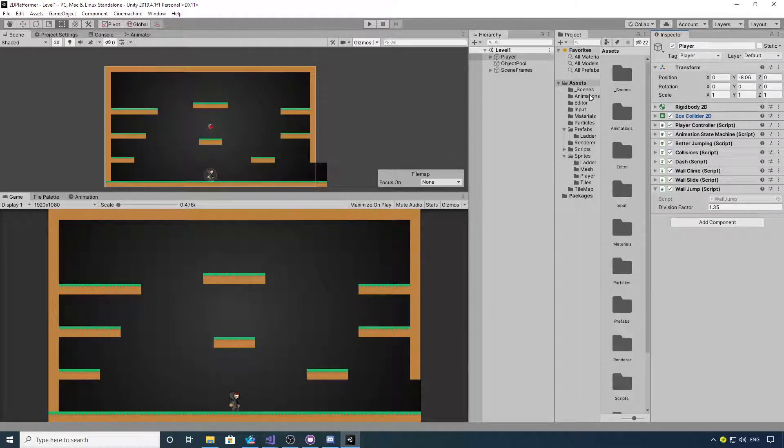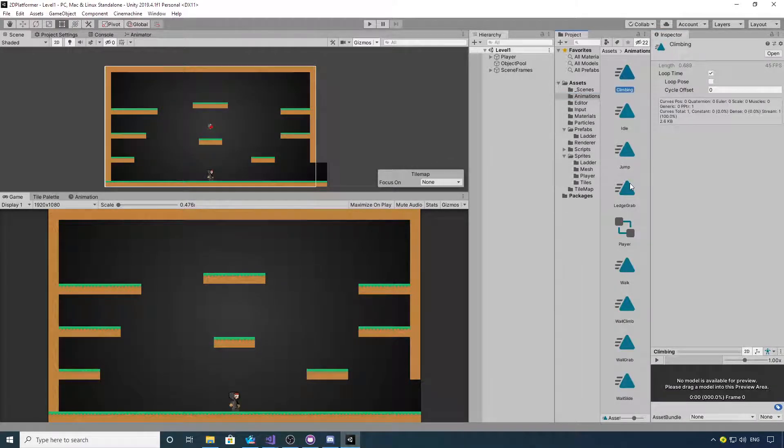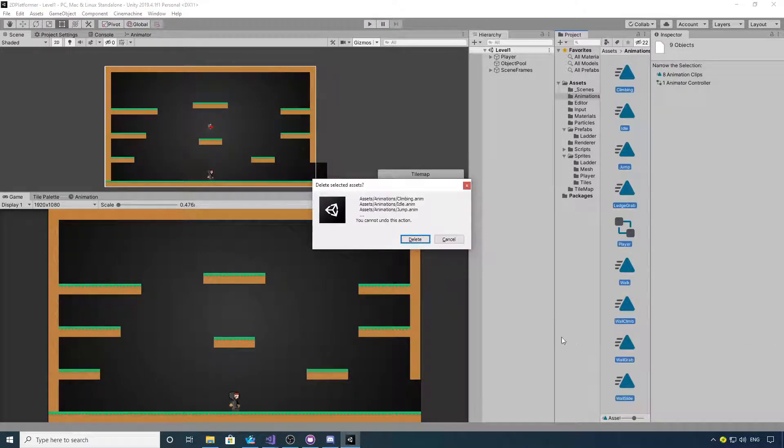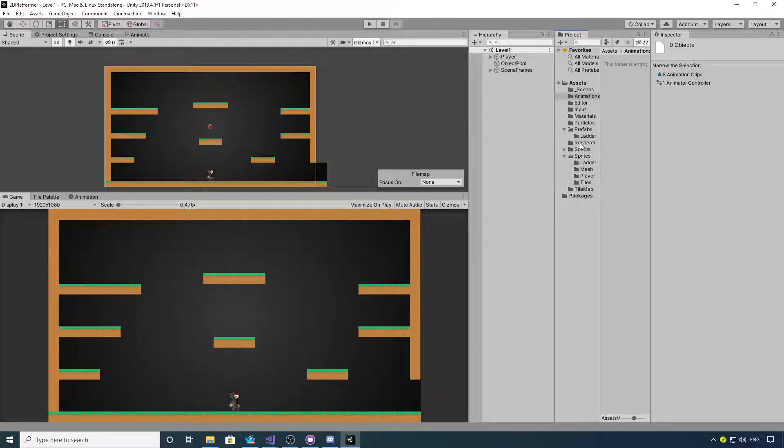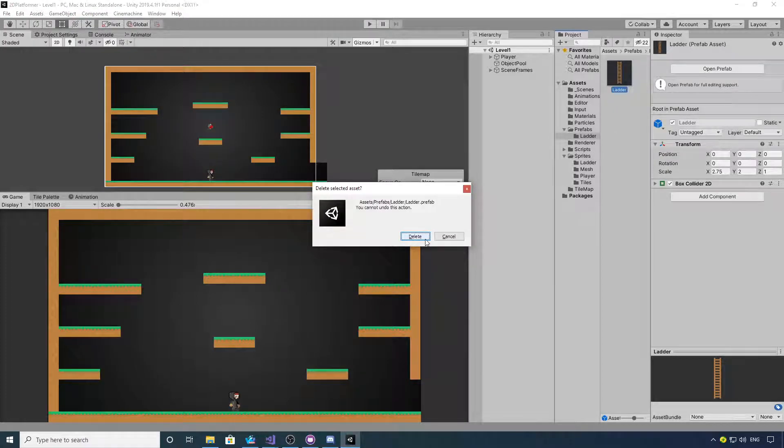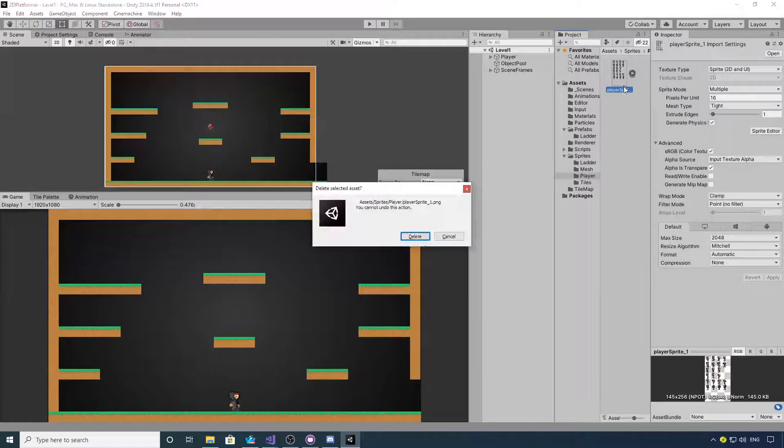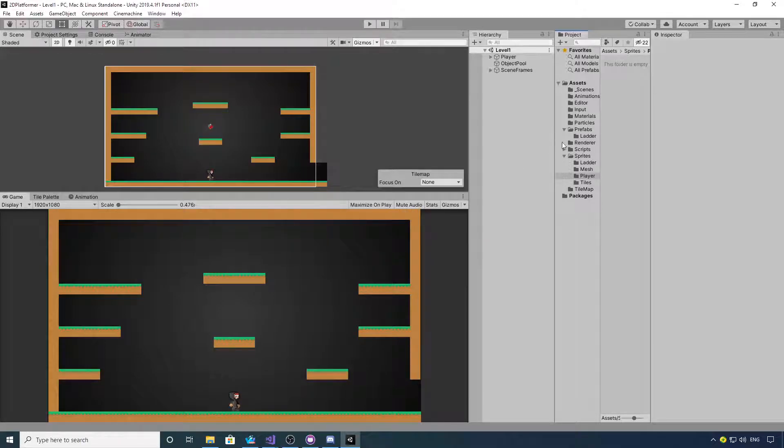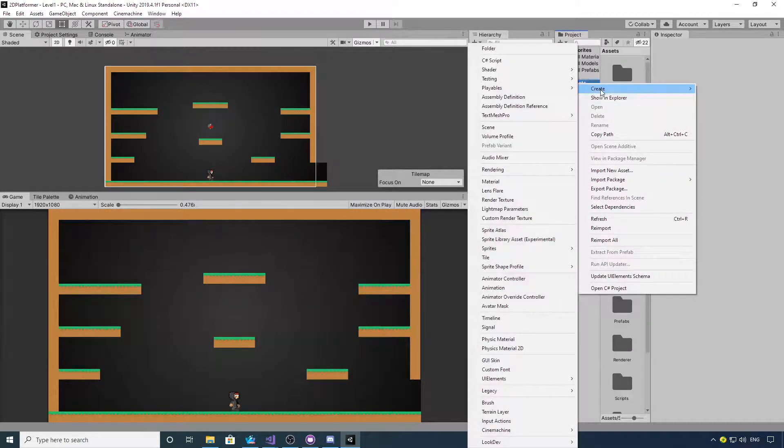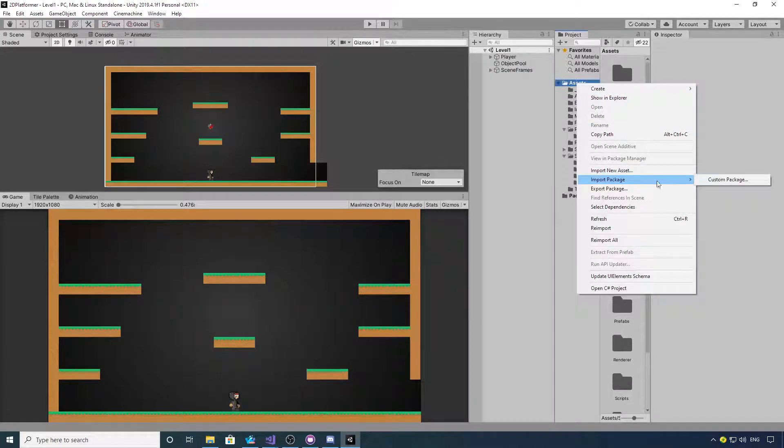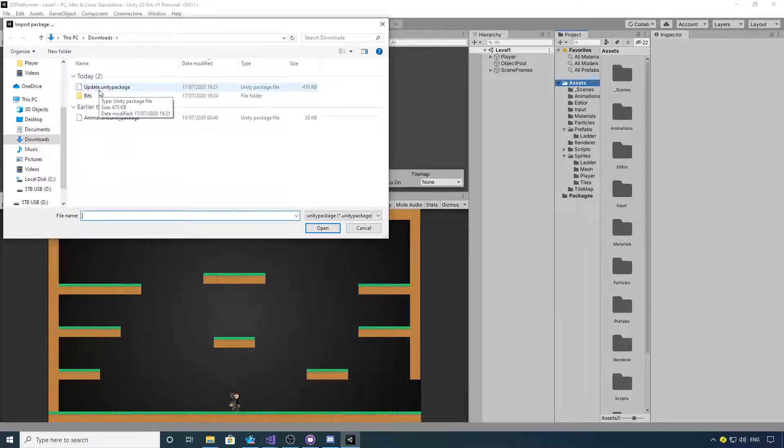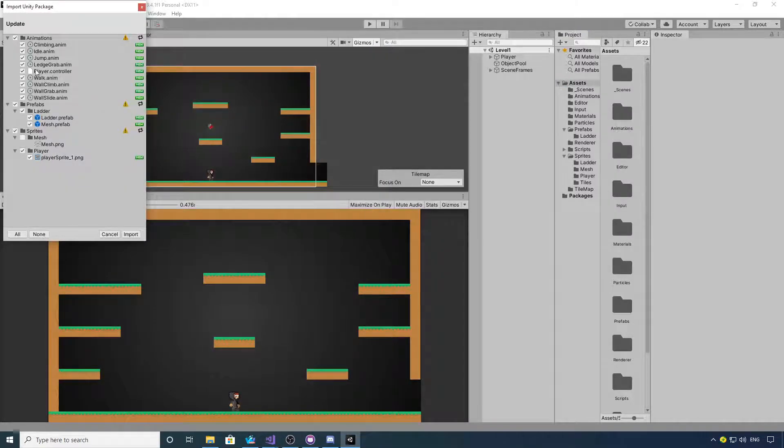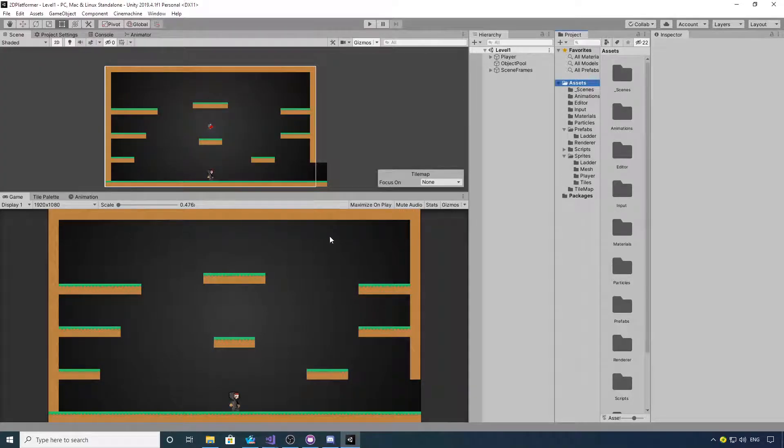You want to download that, go into your animations folder, select everything and delete everything in the animations folder. Then go to prefabs ladder and delete the ladder, and then to player and delete the player sprite.